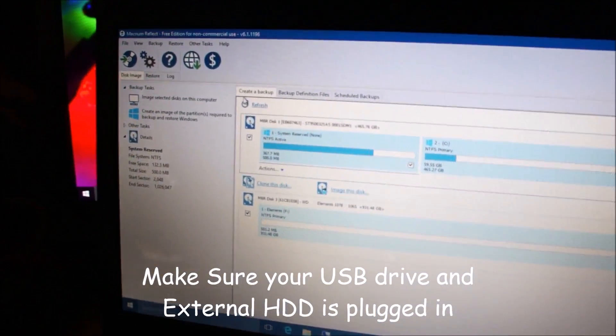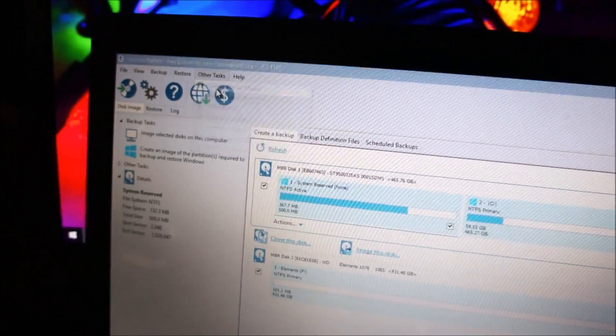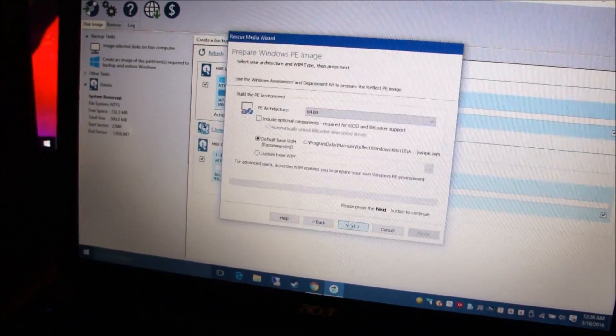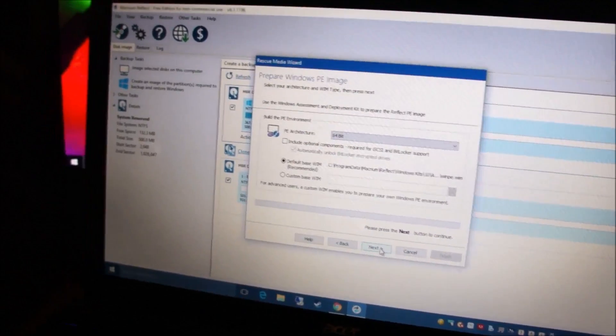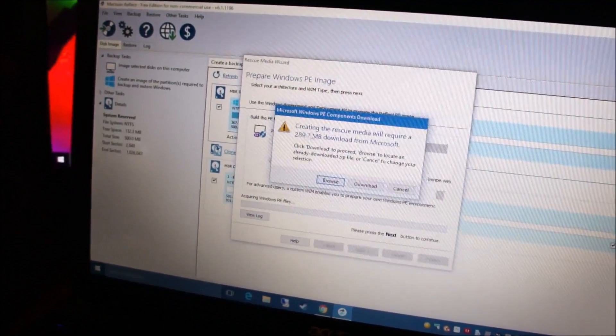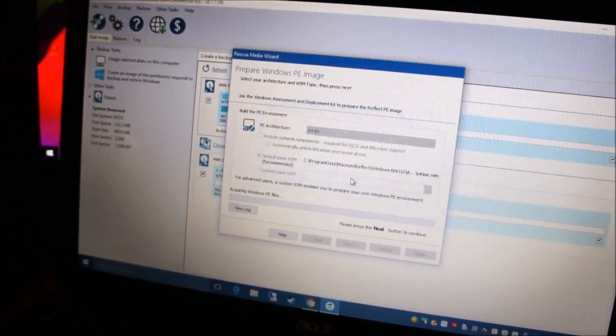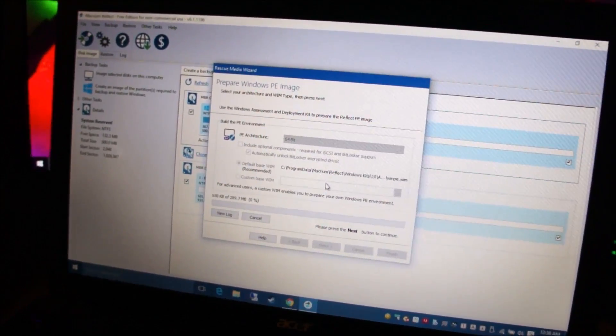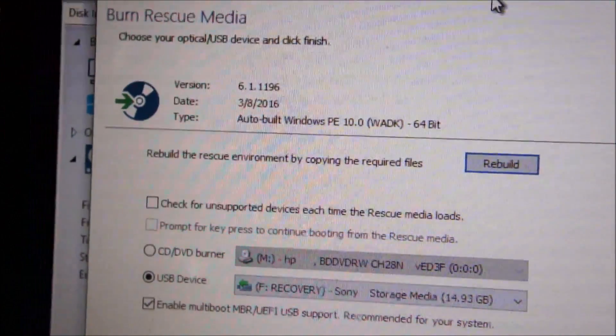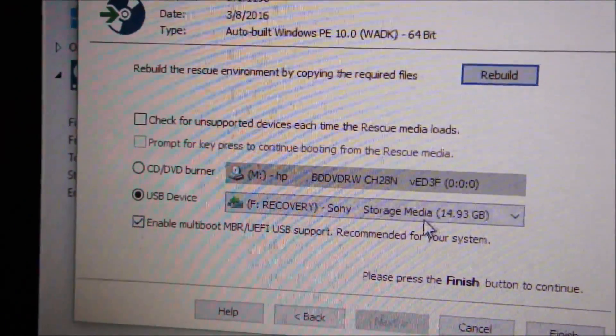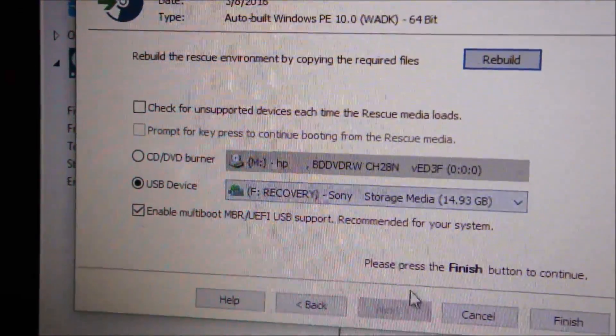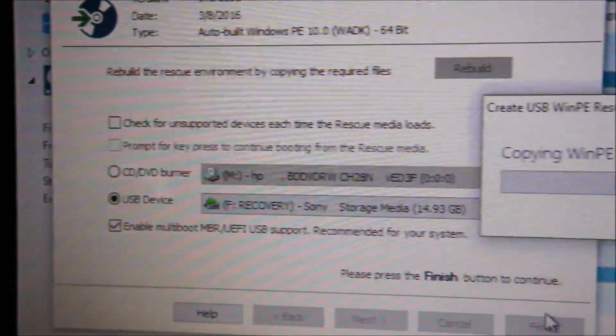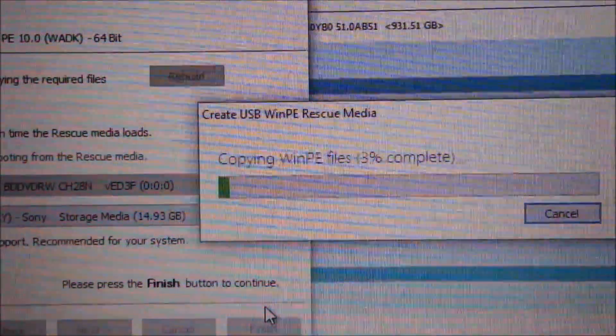Okay, so first off, we're going to create a bootable media. So go to other tasks, create rescue media and just leave all of the options as default. Click next again, leave this as default again and click next. And it wants to download some 289 megabytes from Microsoft. Just let it download. And now we wait until the download is finished. Okay, so the downloading has finished and make sure you select the USB device. I have plugged in a Sony pen drive, so Sony storage media, and I'm going to click finish. And now it's going to copy all the required files onto the USB drive.